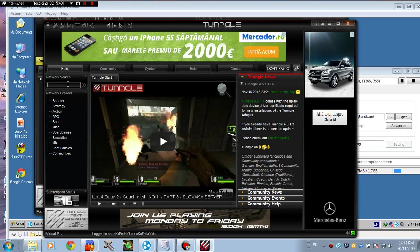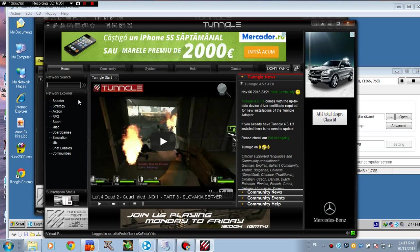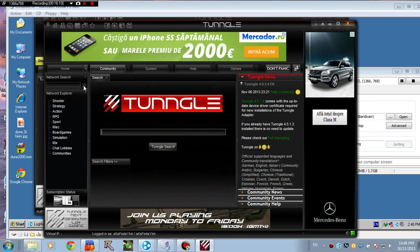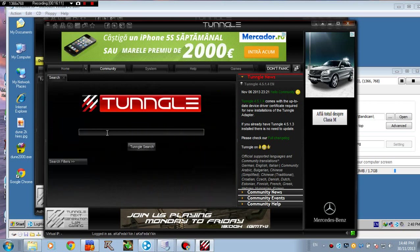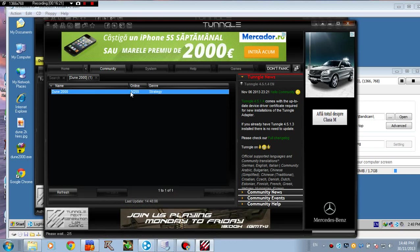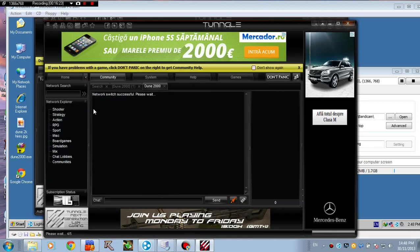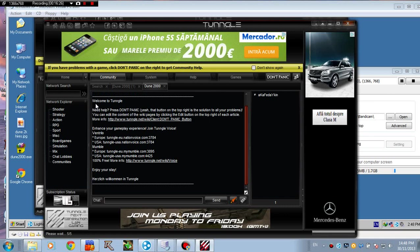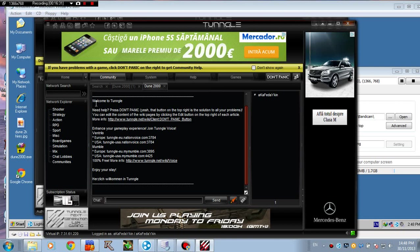Now go to the network search right here to join the Dune 2K network. Please note that Tangle has a very big network for free, so you don't have to pay for playing here. Go right here and click this arrow thing and type in Dune 2000. It will search for the network. Here it is. As I told you, there's nobody online at the moment, but you may find someone at some point. Everyone is using Hamachi.